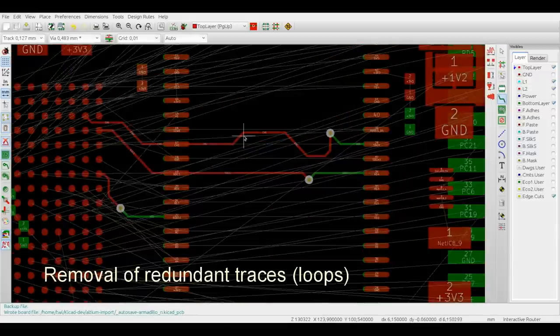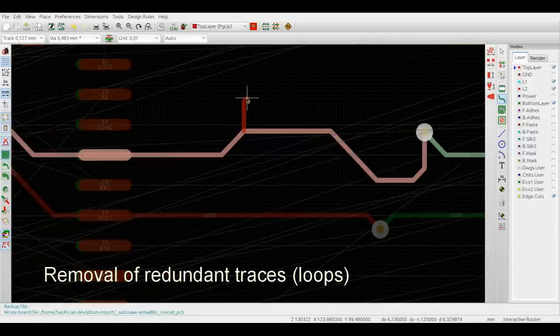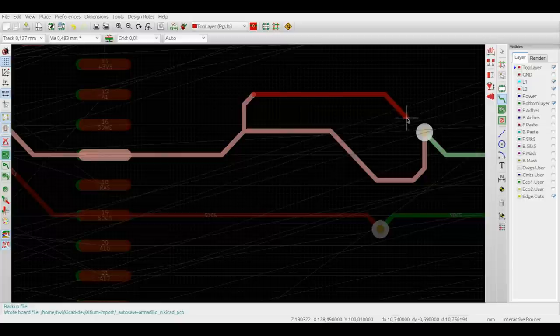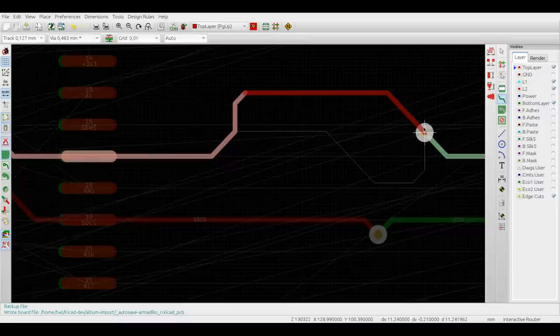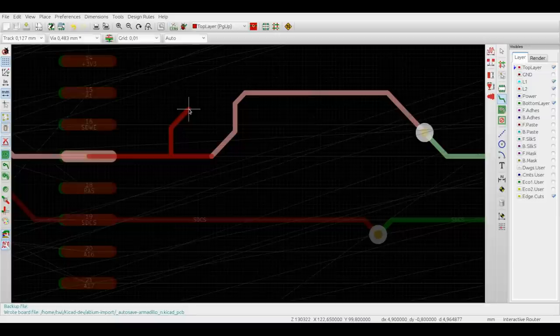You can start routing on an already placed track. If the newly routed trace will make the old trace redundant, it will be automatically removed and the removed segments will be indicated for your information with a thin gray line just like this. The loop removal is done on the fly so you have everything under control.